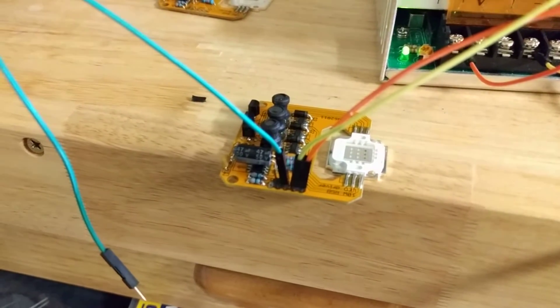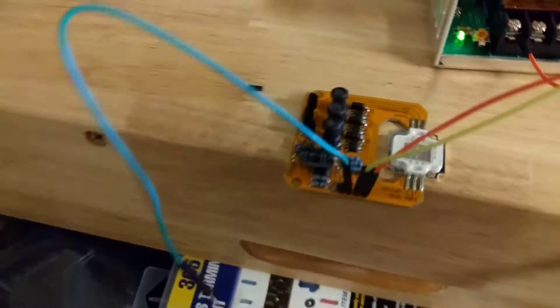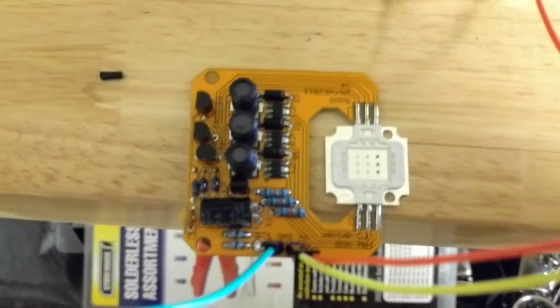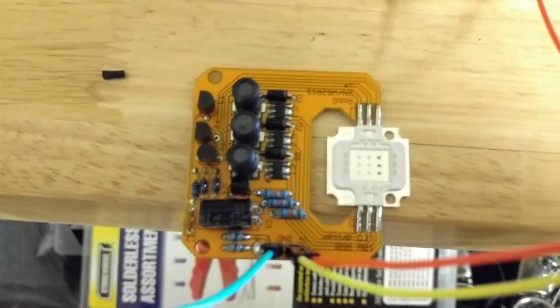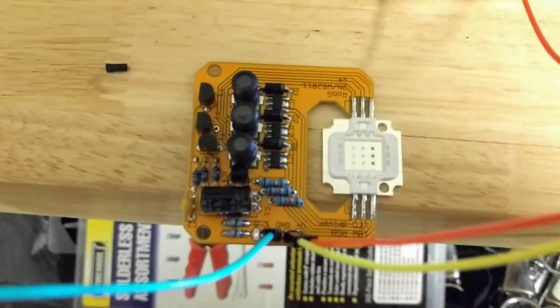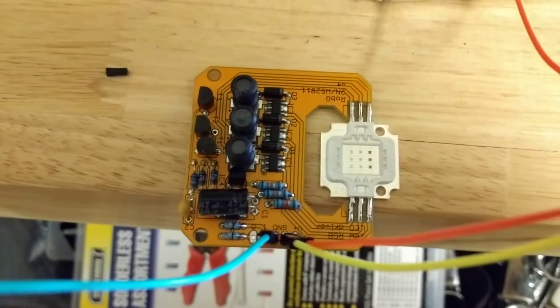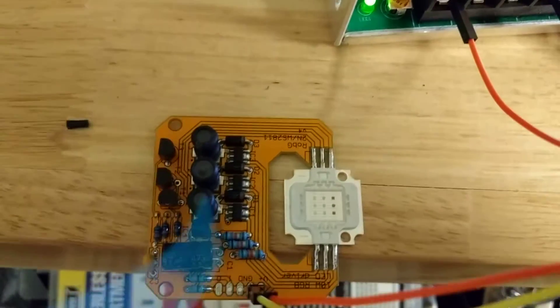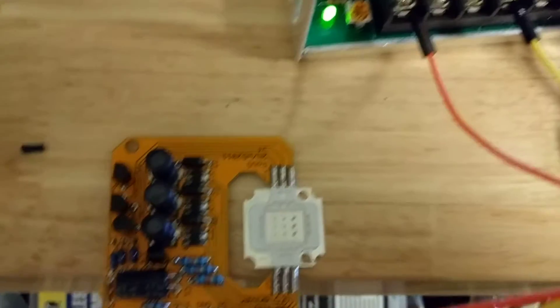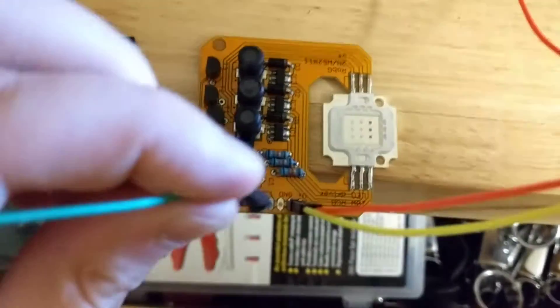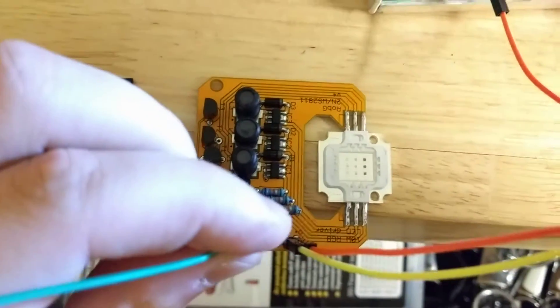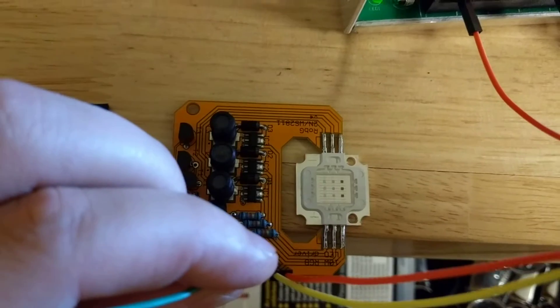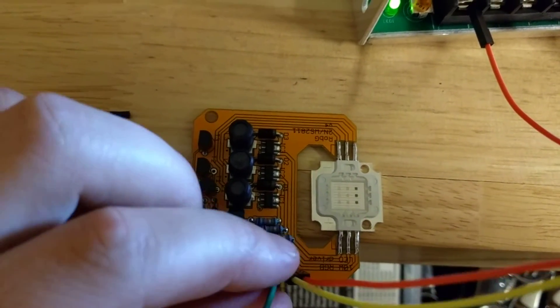He said to just ground out these 10k resistors right here. In the BOM I think they were 4.7k, but he went with 10k. So basically it's one resistor per color. Let me get that ground back in here.